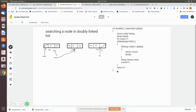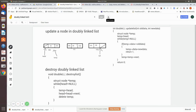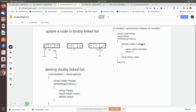Now we will see the update operation. We pass both the old data and the new data. A temporary pointer is made to point to the head and we move through the list. While traversing, if temp's data equals the old data — for example, if we want to change 20 to 25 — then temp's data is replaced with the new data and we return one to indicate success. If it does not match, temp is moved to the next node and so on until a match is found.